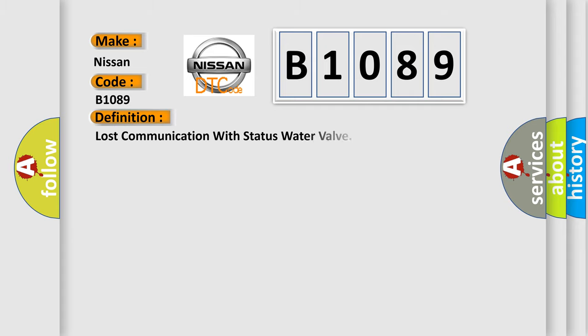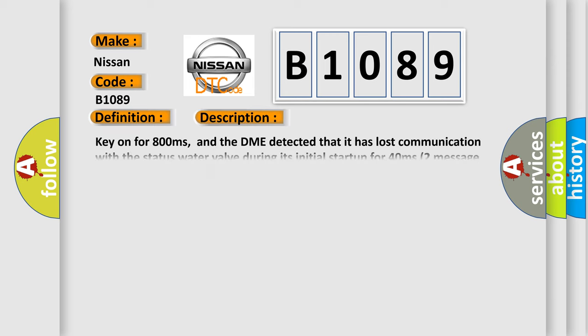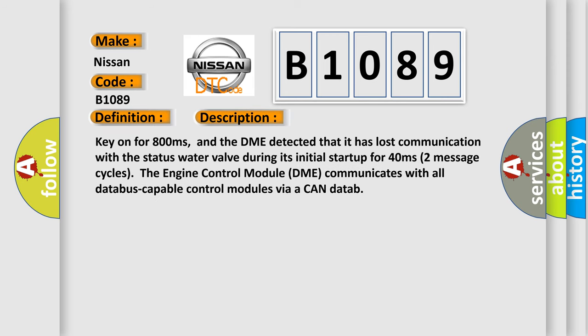The basic definition is lost communication with the status water valve. And now this is a short description of this DTC code.